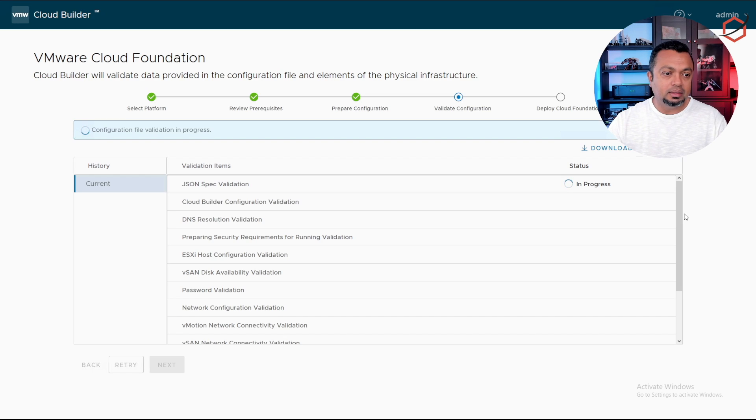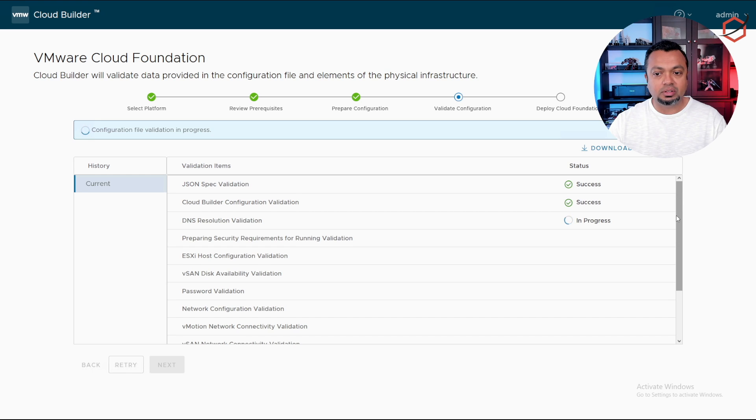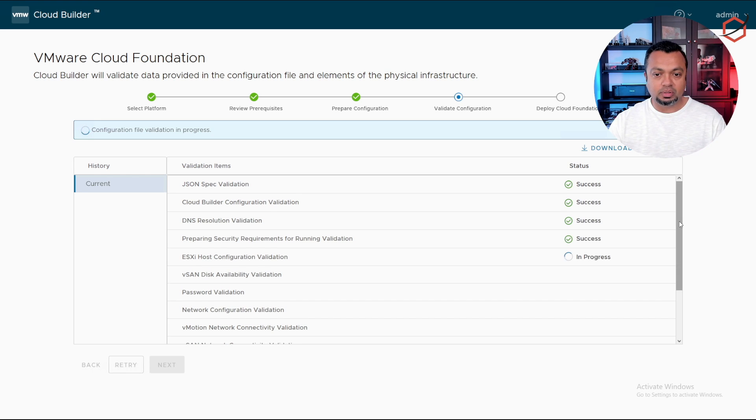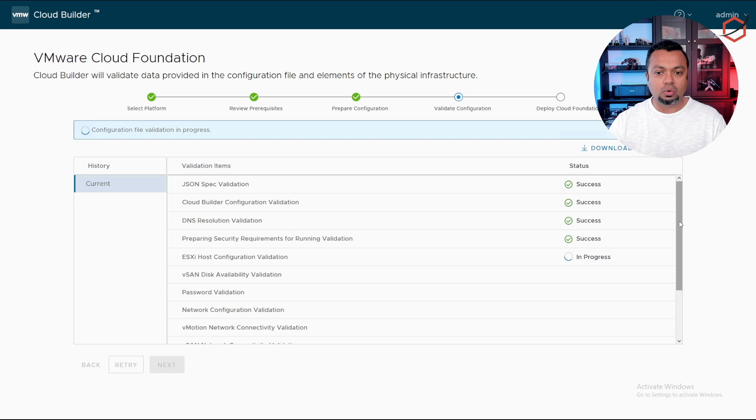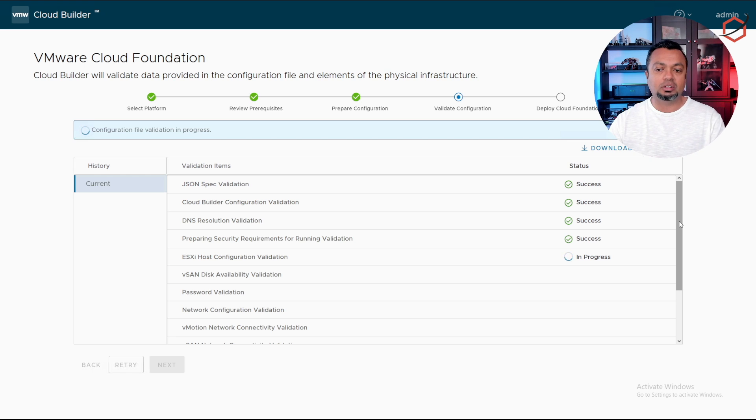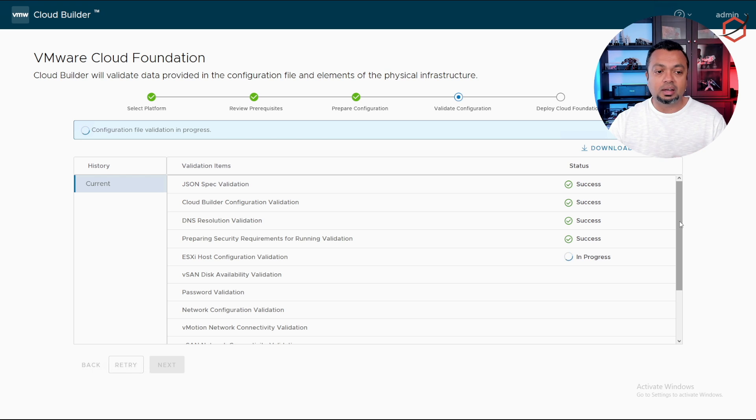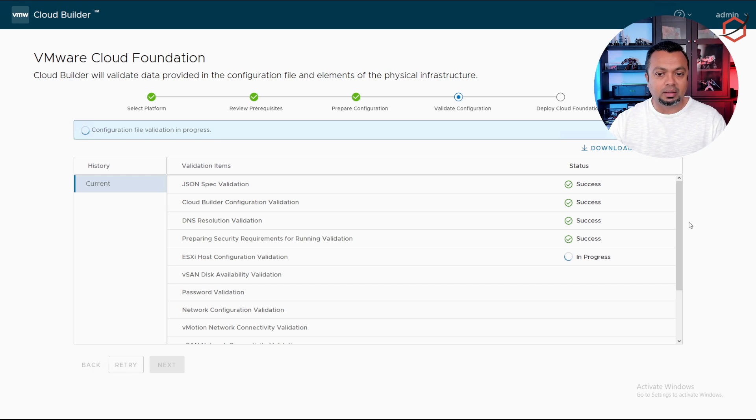It seems like everything is fine so we'll click on next. The cloud builder will run through the validation process, validating and testing different items before it actually starts the deployment. This is a very good overview of how your installation will go. If there are certain things you need to take care of before starting the deployment, they will pop up here. Make sure that you're aware of them, fix it, restart the validation process so you can have smooth sailing for the VCF installation.